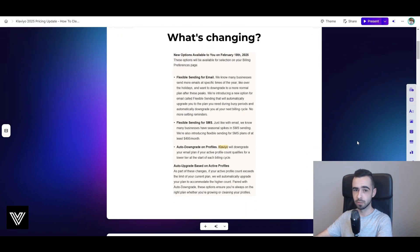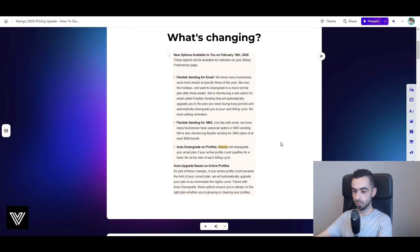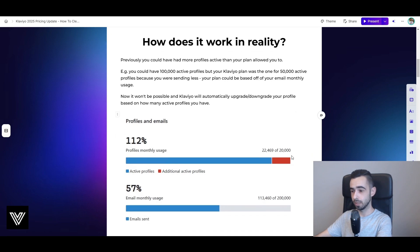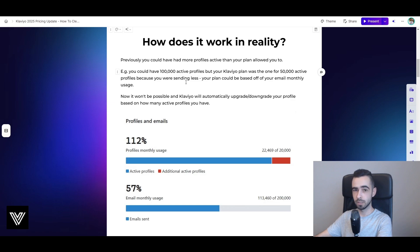So what's changing? There are some new updates like flexible sending for email, which means they'll be automatically upgrading or downgrading based on your sends. But most importantly, they'll be doing downgrades or upgrades based on your active profiles. Previously, you could have had more profiles active than your plan allowed. For example, you could have 100k active profiles but be on the 50k plan because you were sending less — meaning your plan was based on email sends rather than active profiles. With this latest update that will no longer be possible.